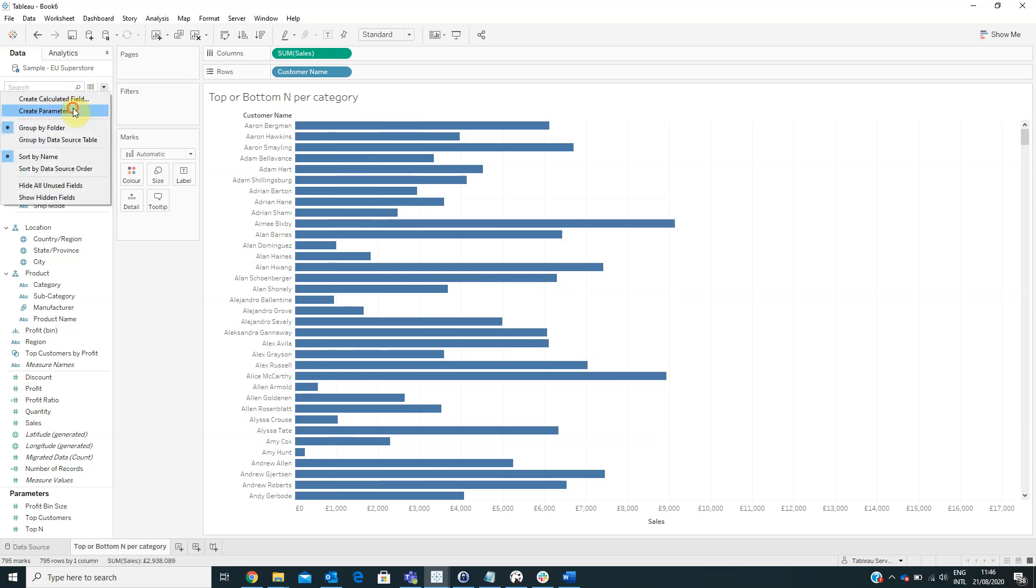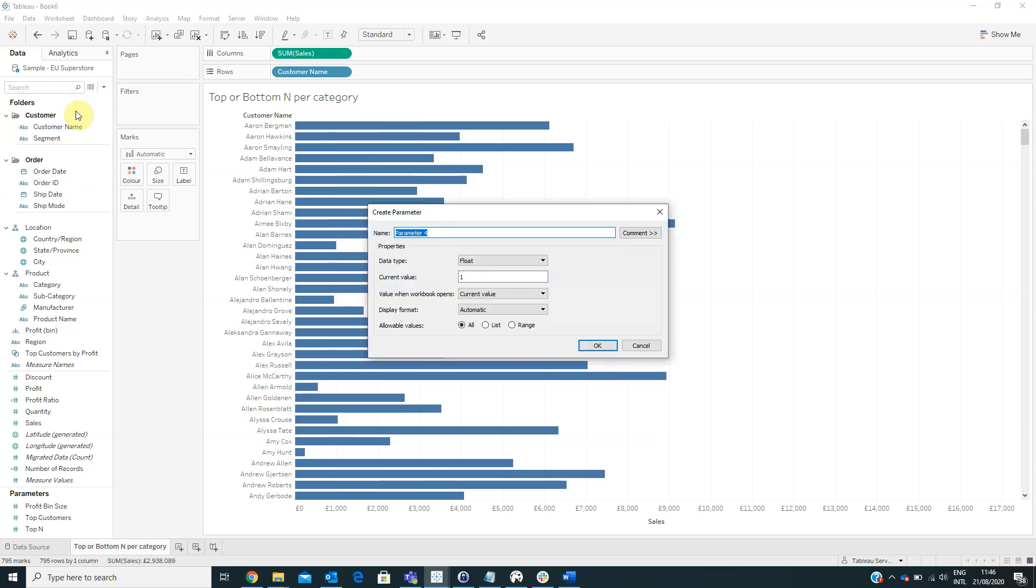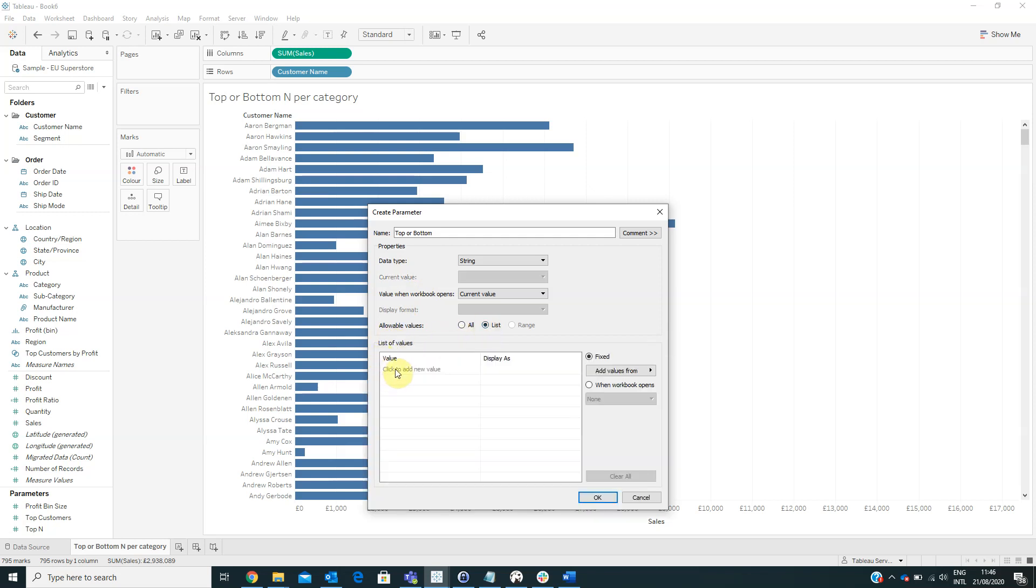Next we have to create another parameter named upper button and from the data type we will select string and from the allowable values we will select list.